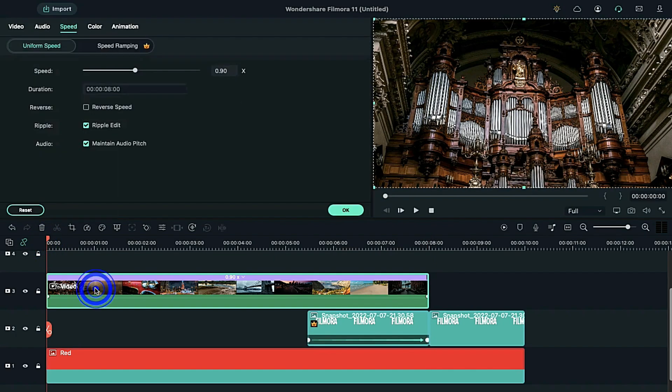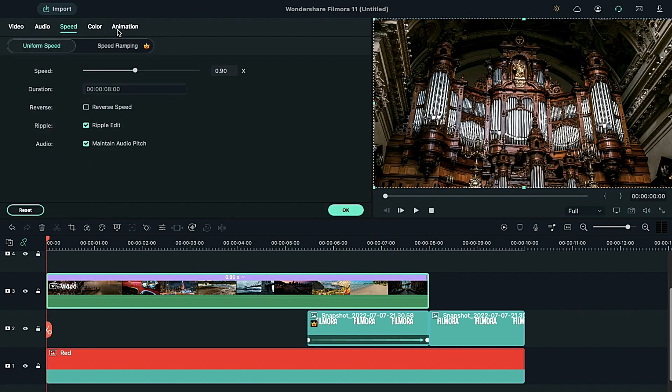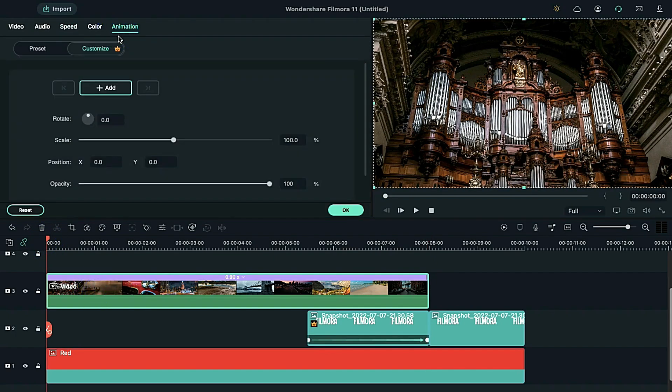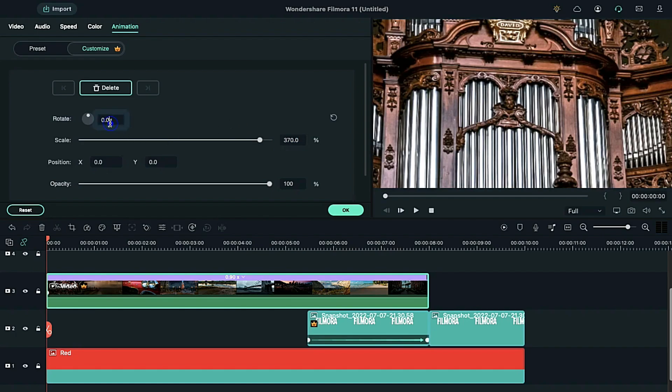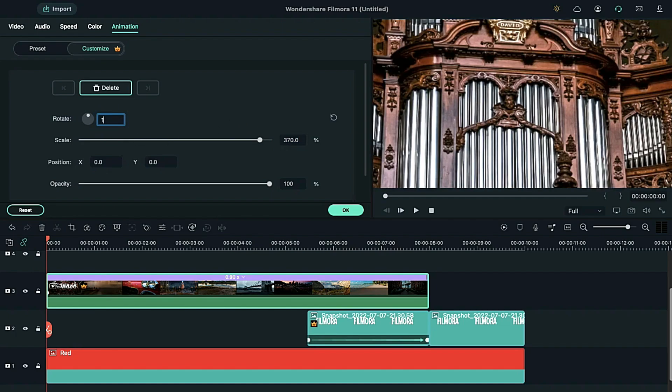Again, let's place the playhead at the start of the video clip. Double click on it. Click on animation. Increase the scale to 370% and rotate it to 137 degrees.